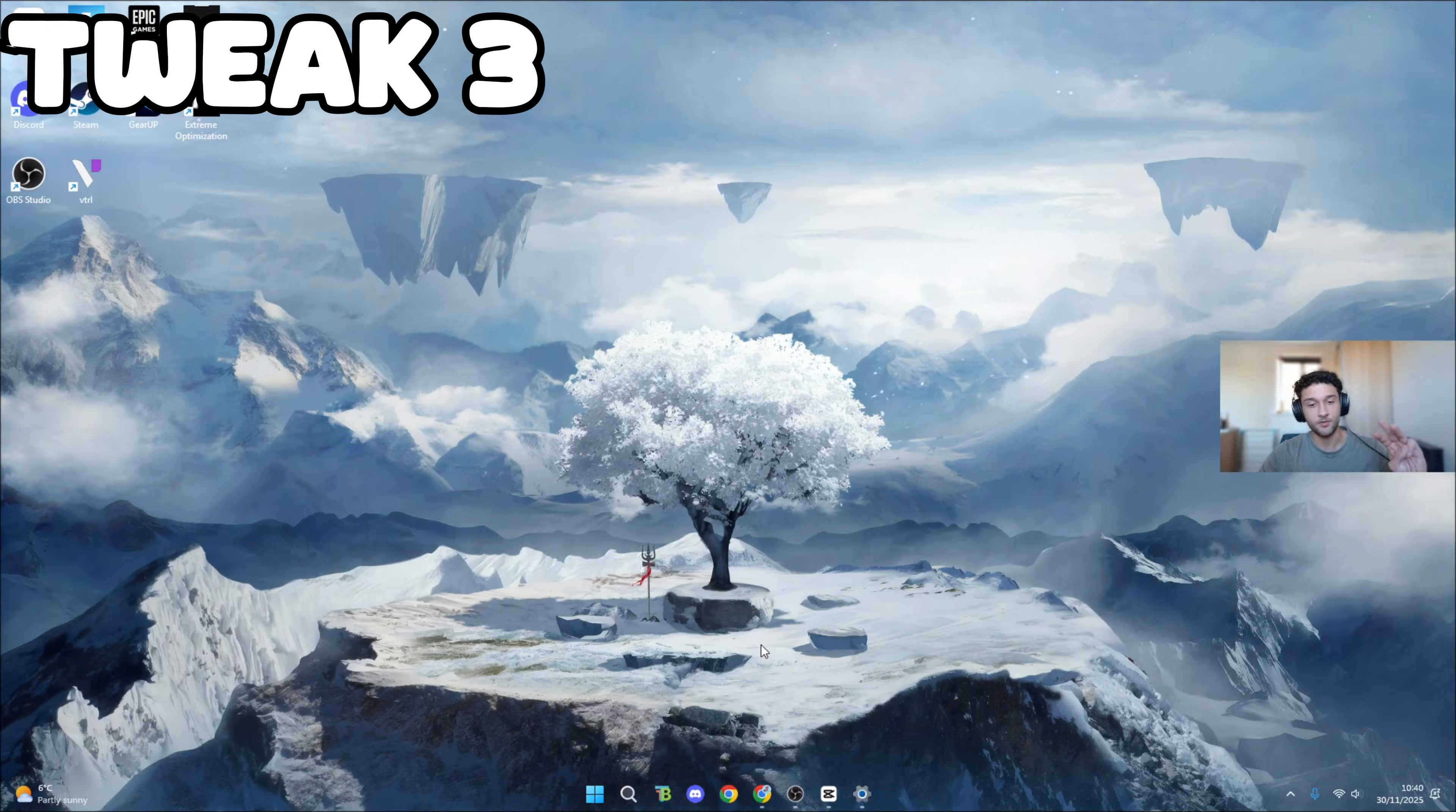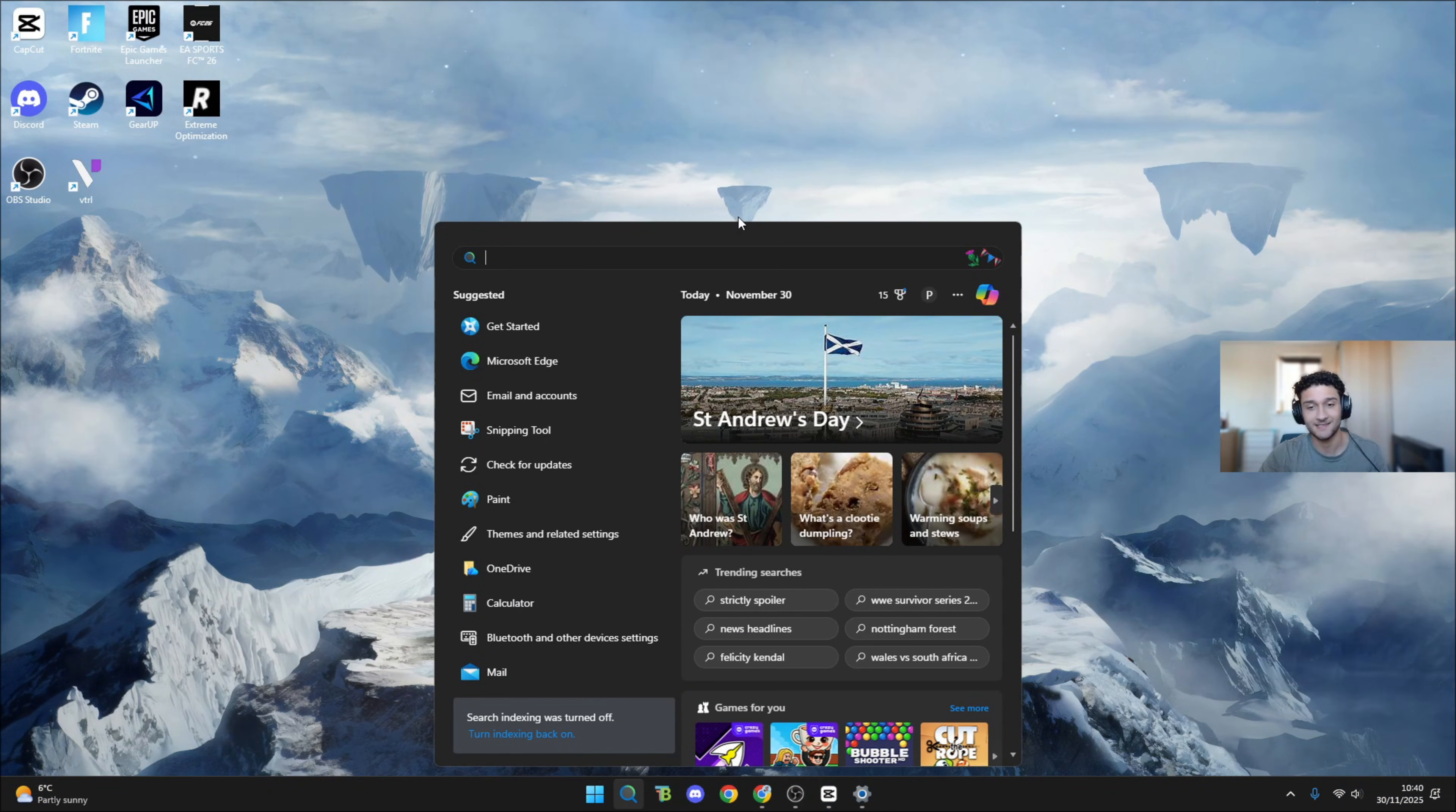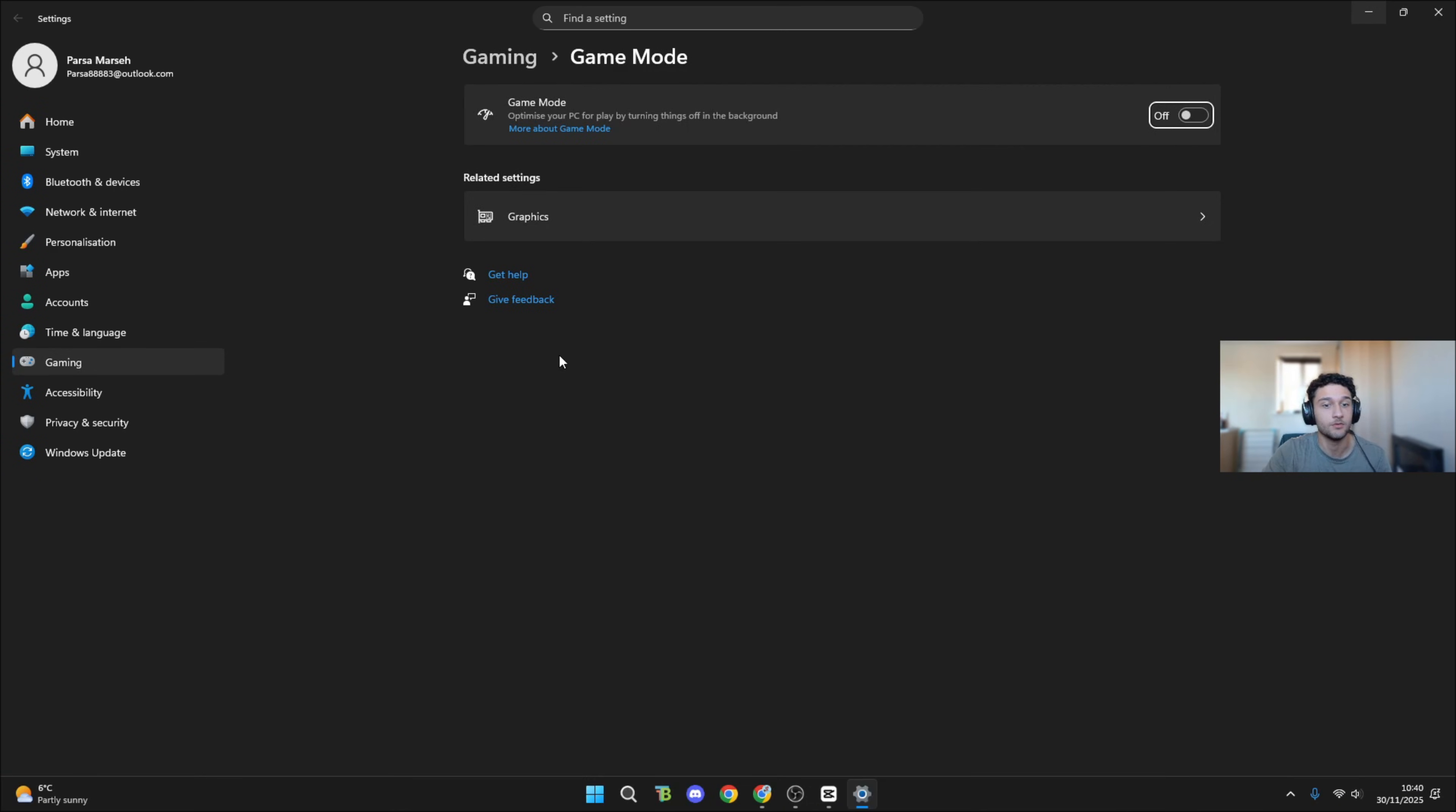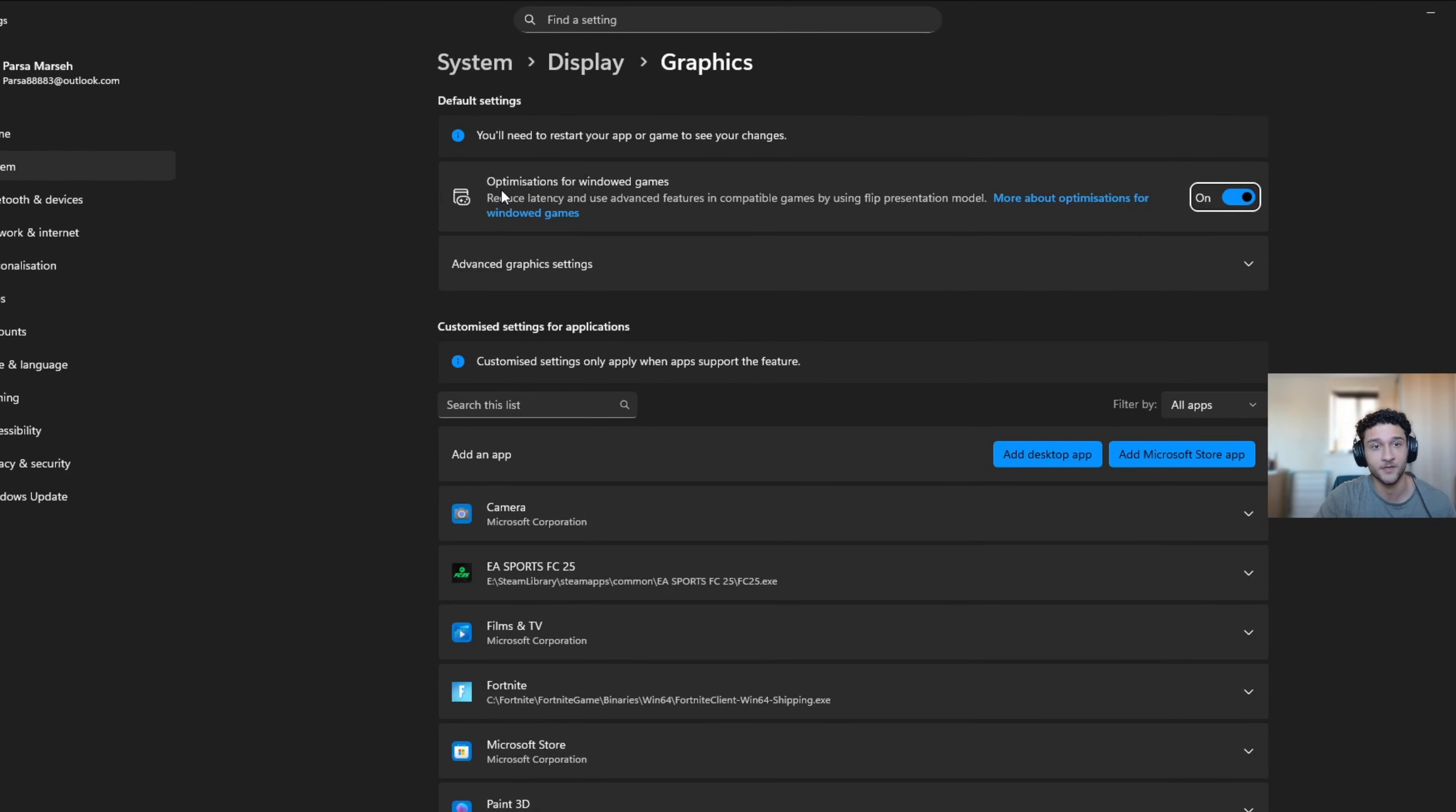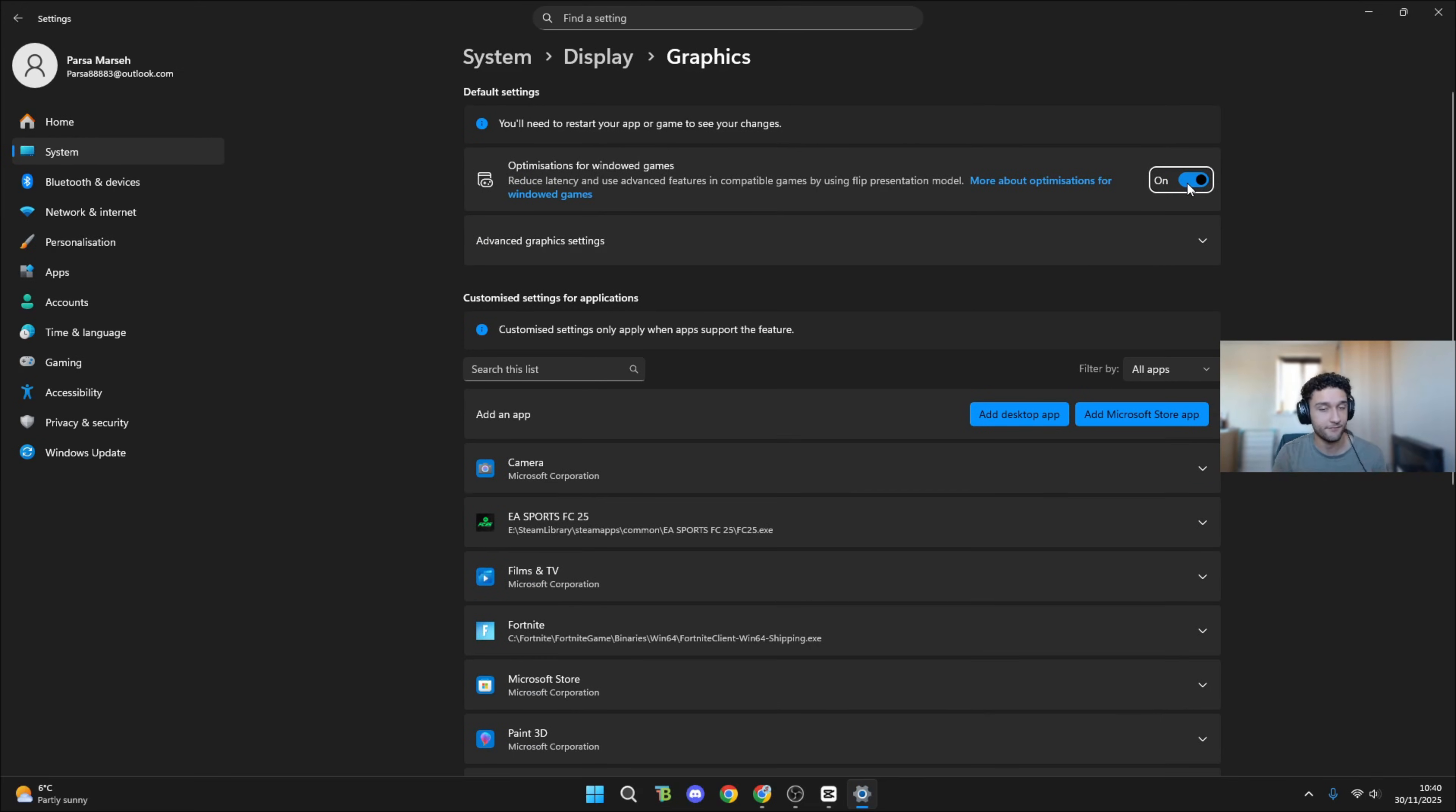Tweak number three of six - we're heading into the settings. This is different for low-end PCs and high-end PCs. What you want to do is search GPU. Graphic settings is going to pop up.